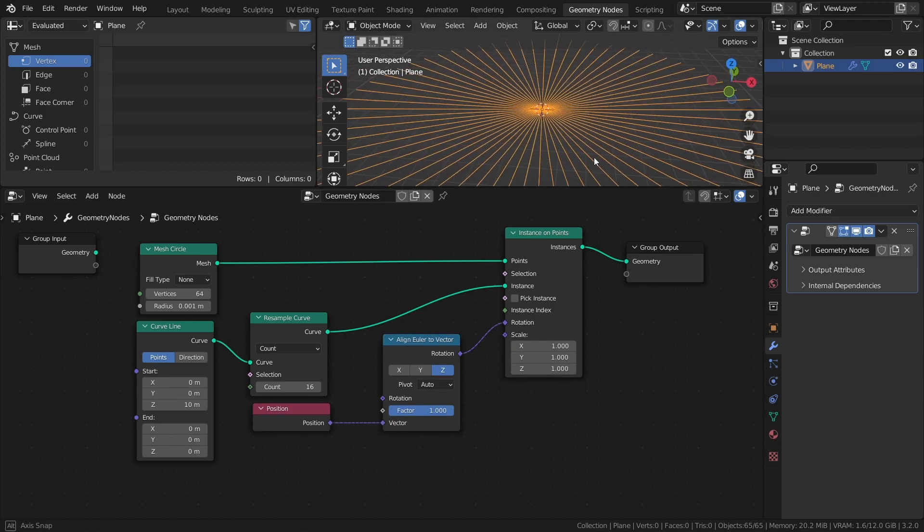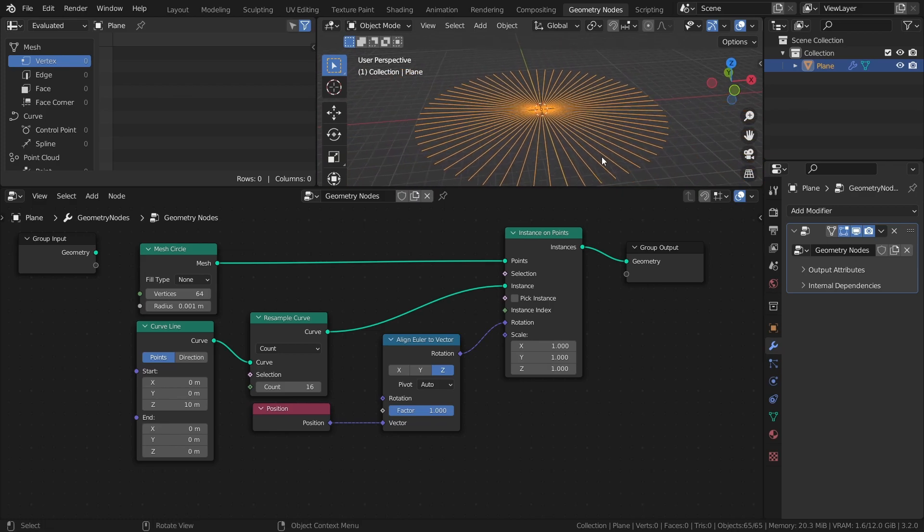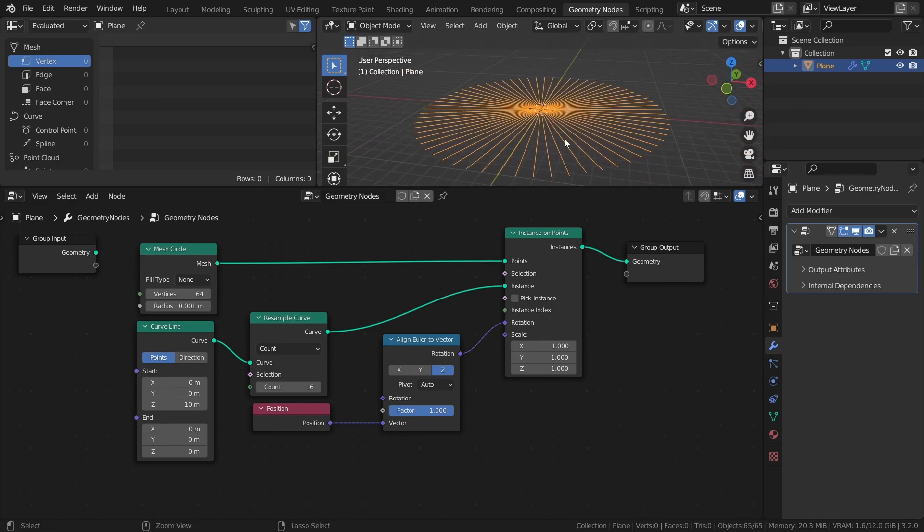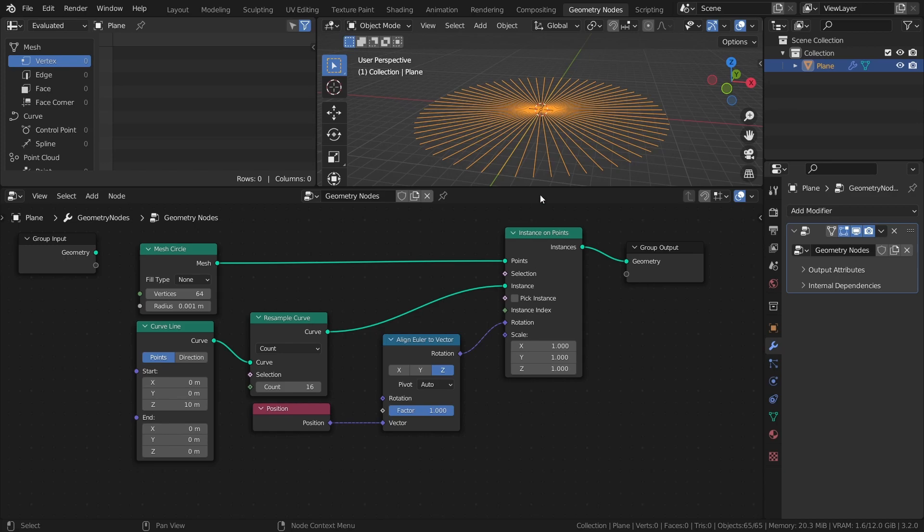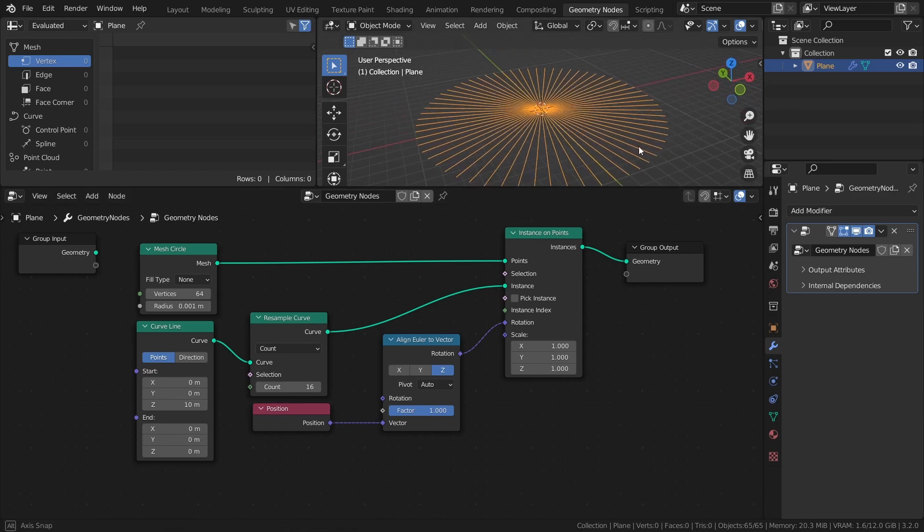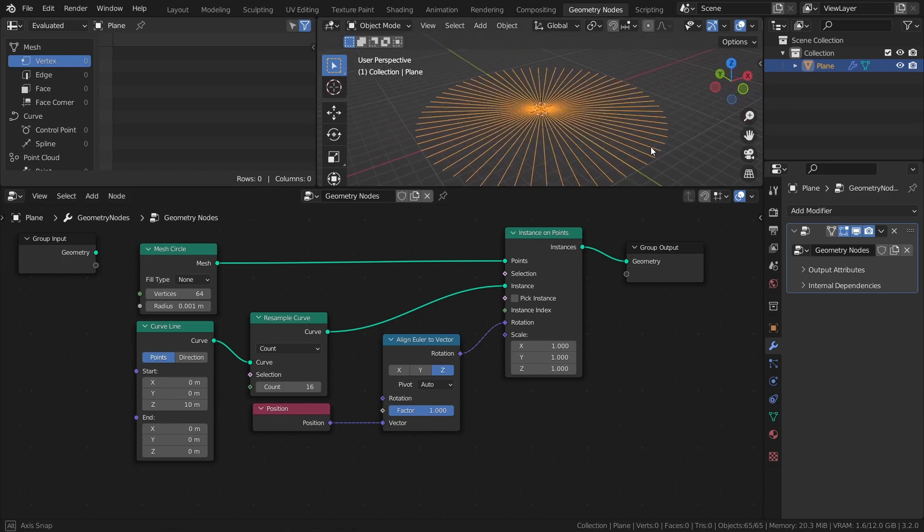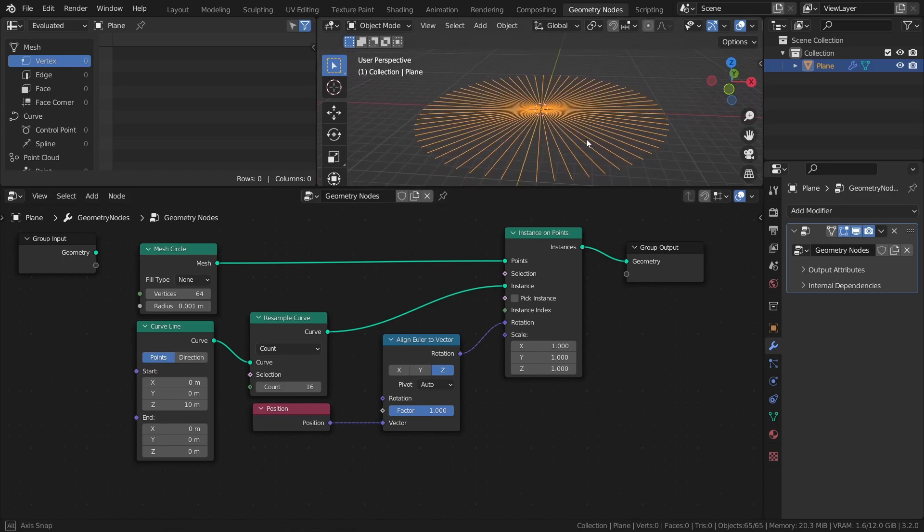With the basic setup done, let's create the spiraling effect. To do this, we will rotate each point of the curves around the center, and the amount of rotation applied will be determined by each point's distance from the center. That way, points further away from the center will rotate faster than points closer to the center.